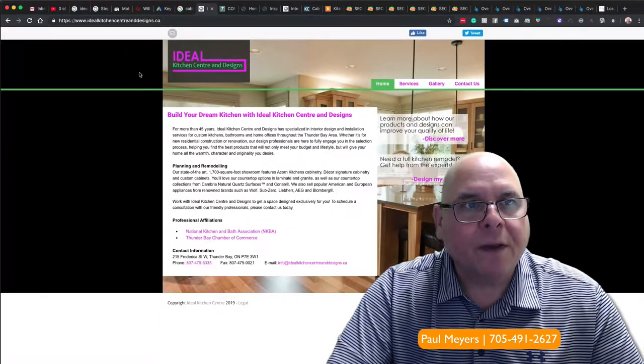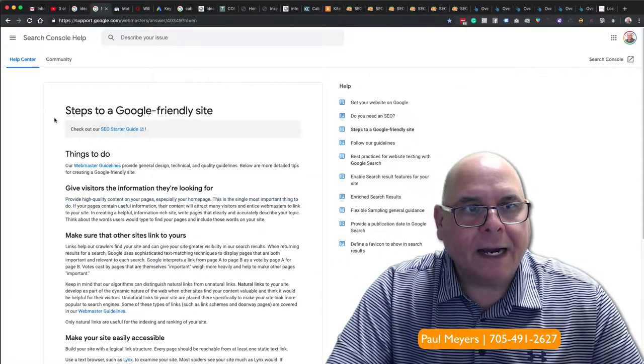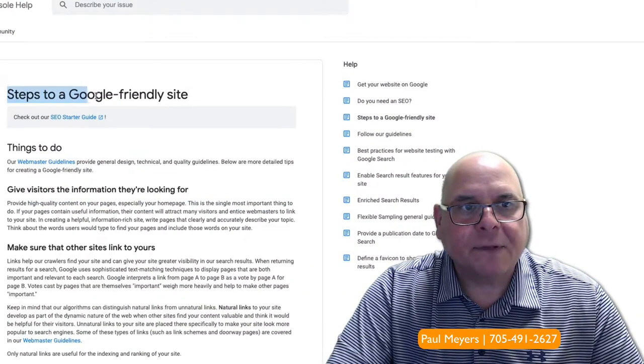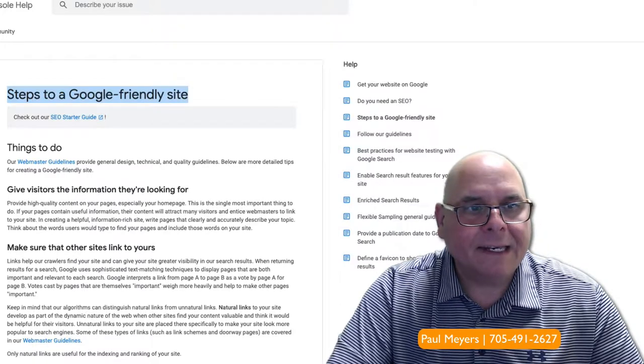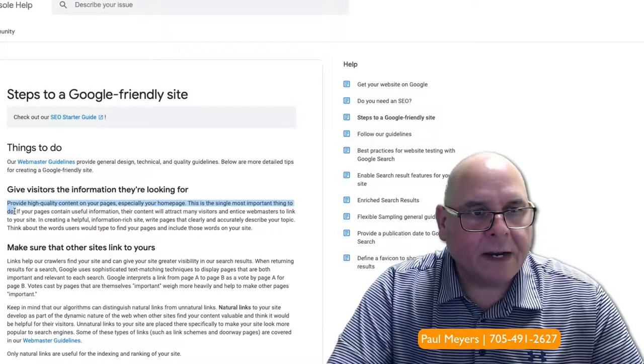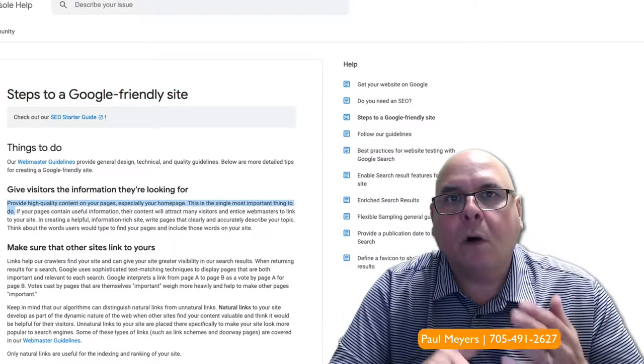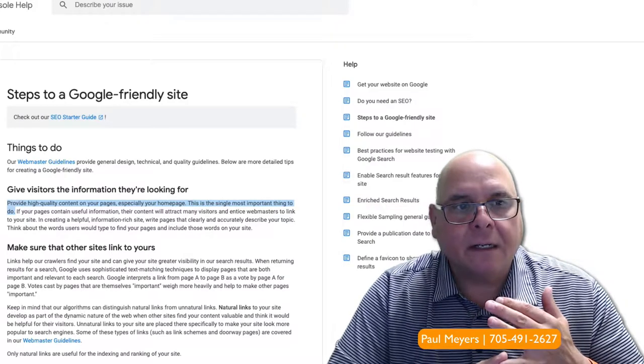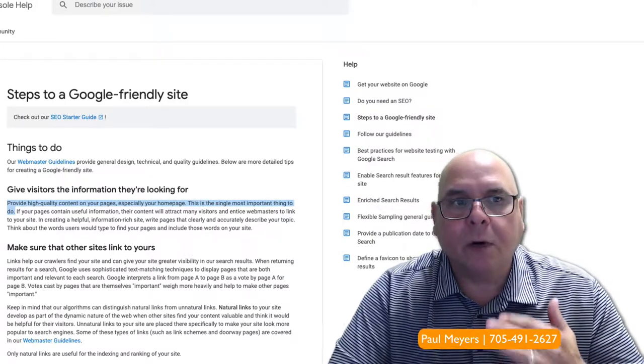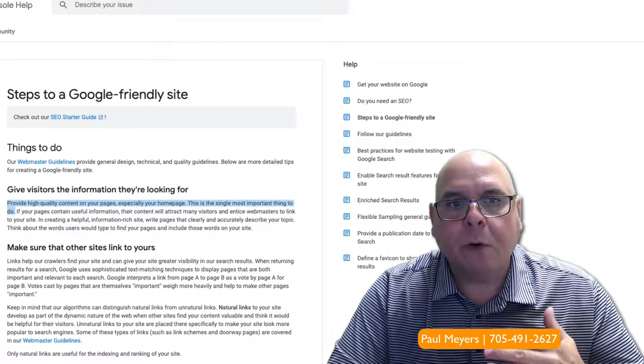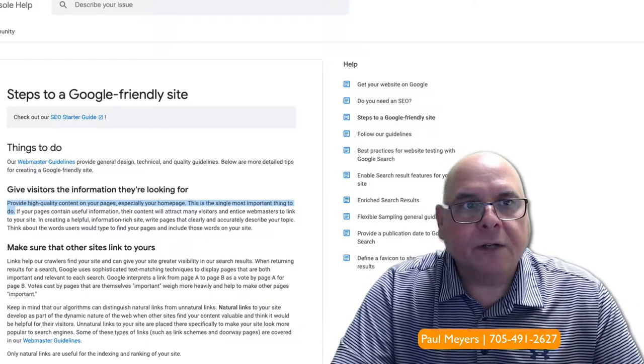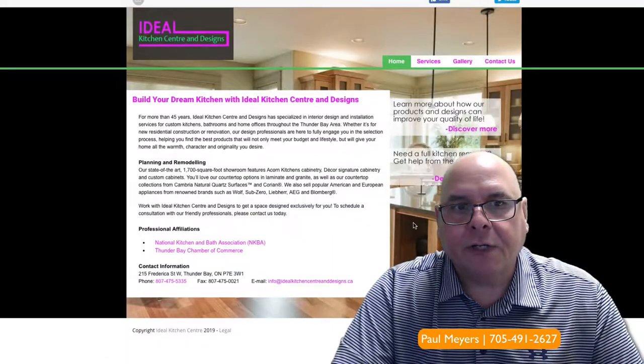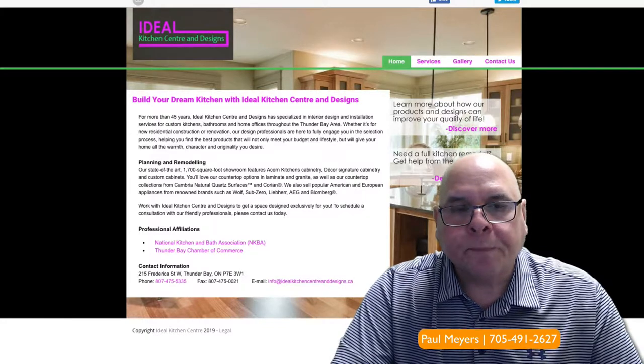The first number one thing that Google will tell you, the steps to a Google friendly site, this one sentence says it all: Provide high quality content on your pages, especially your homepage. This is the single most important thing to do.